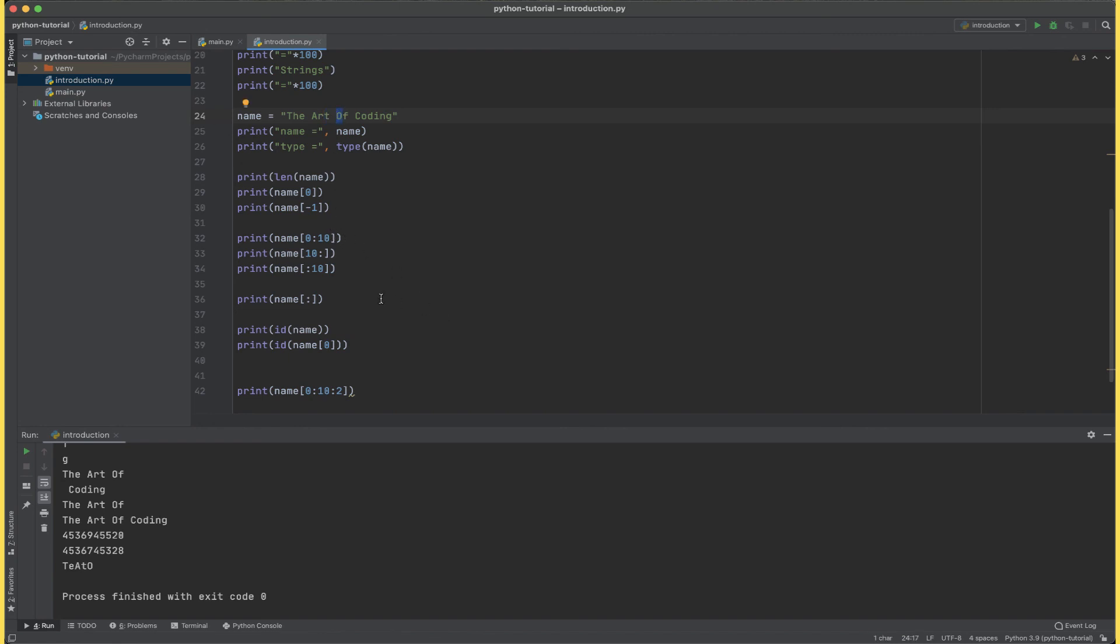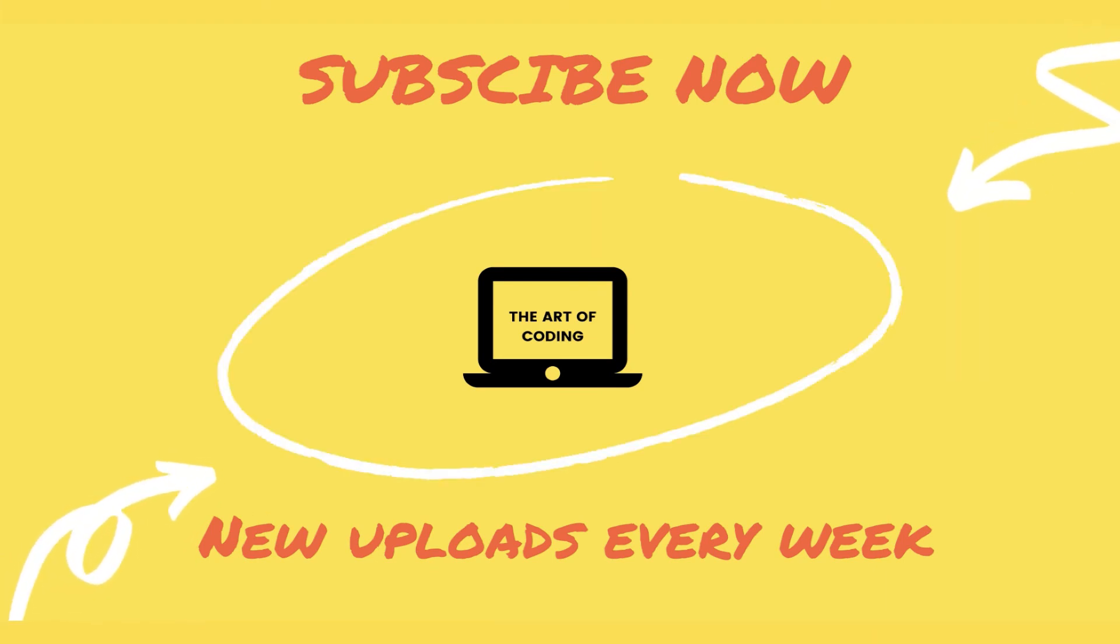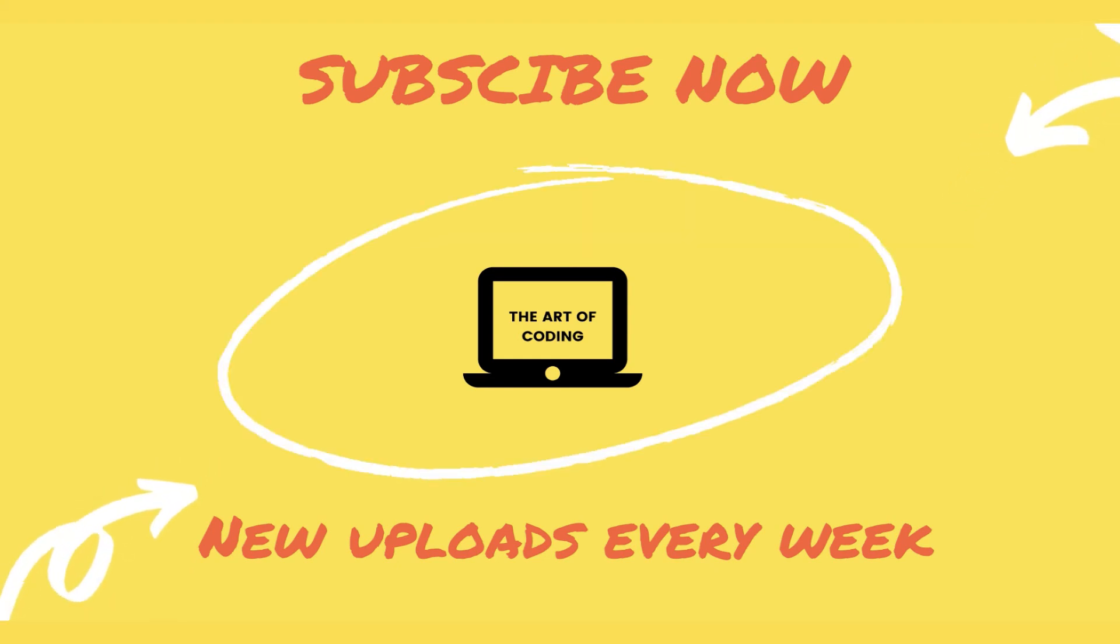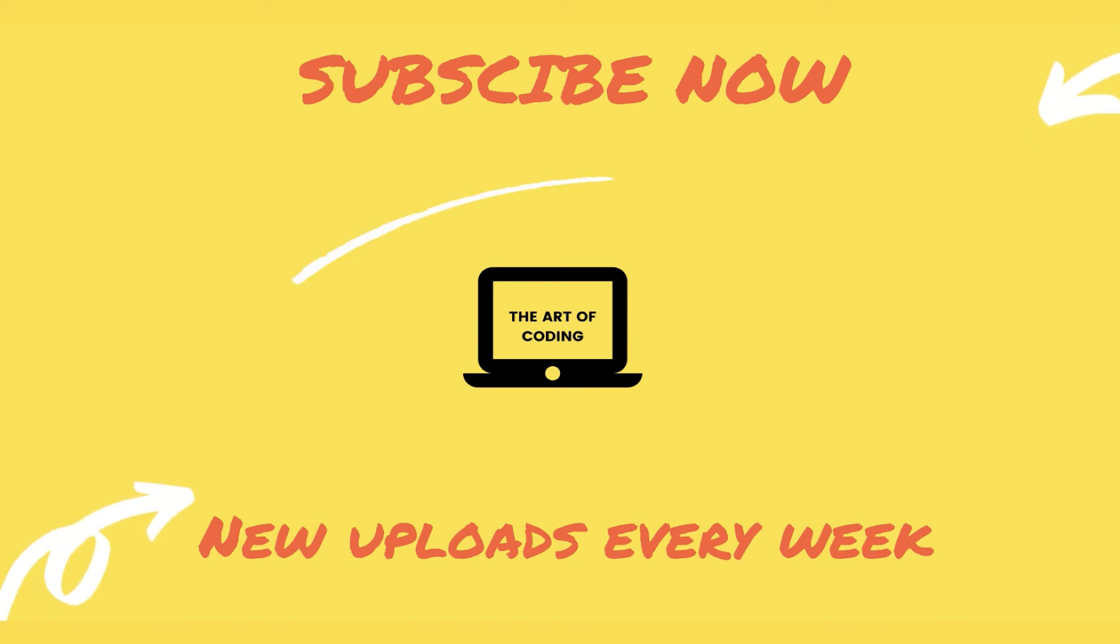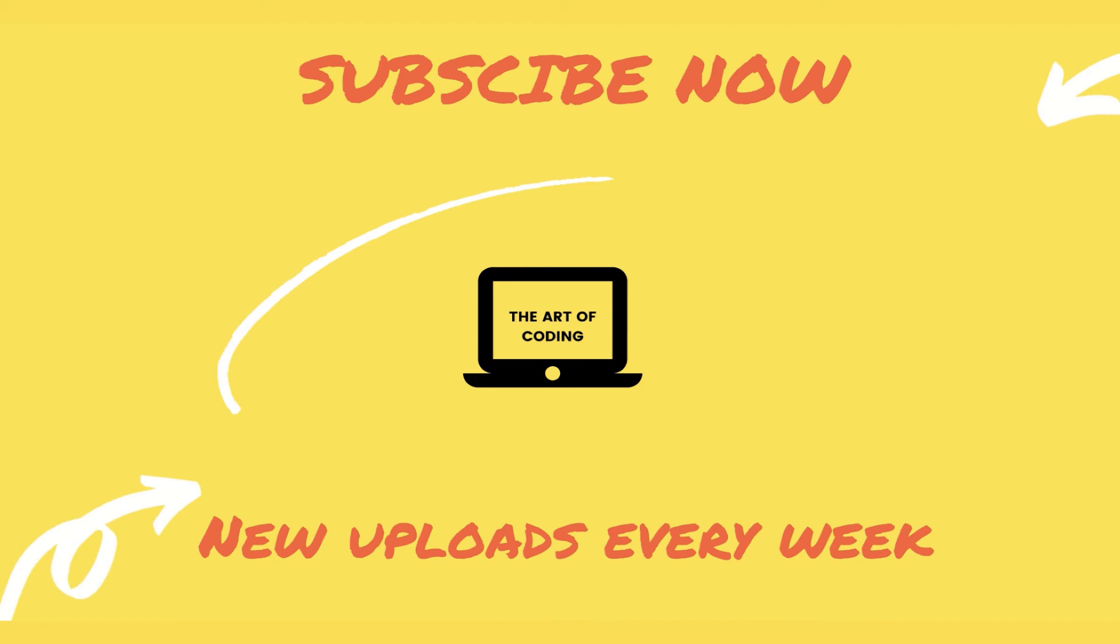And that's it for this tutorial. In the next tutorial we're going to be talking about lists, tuples and other data structures that are offered by Python. We're going to be looking at functions and a lot more. So stay tuned. If you haven't already please do subscribe to the channel and like and share the video as much as you can. Thank you for watching.